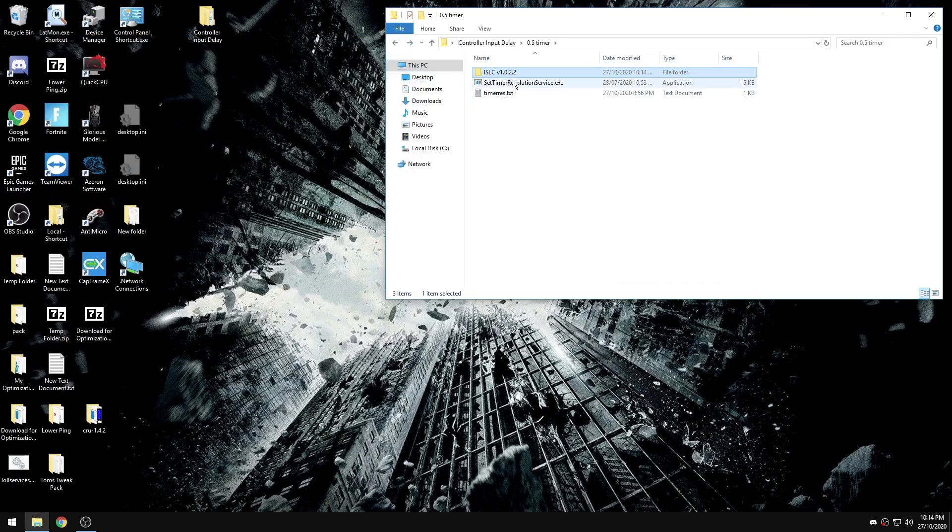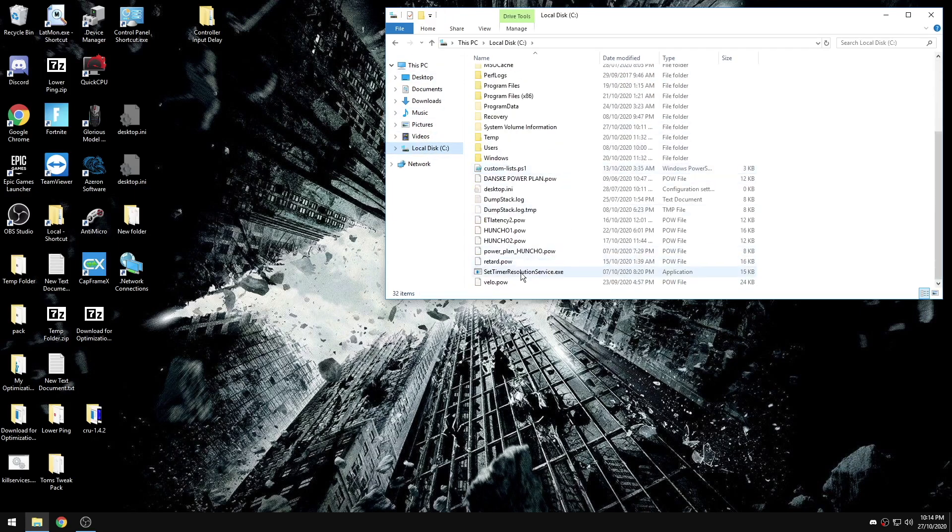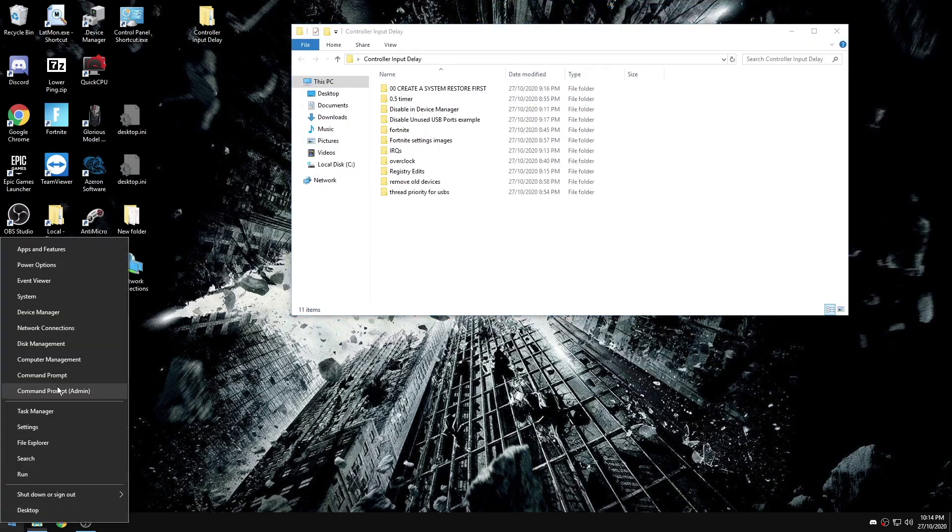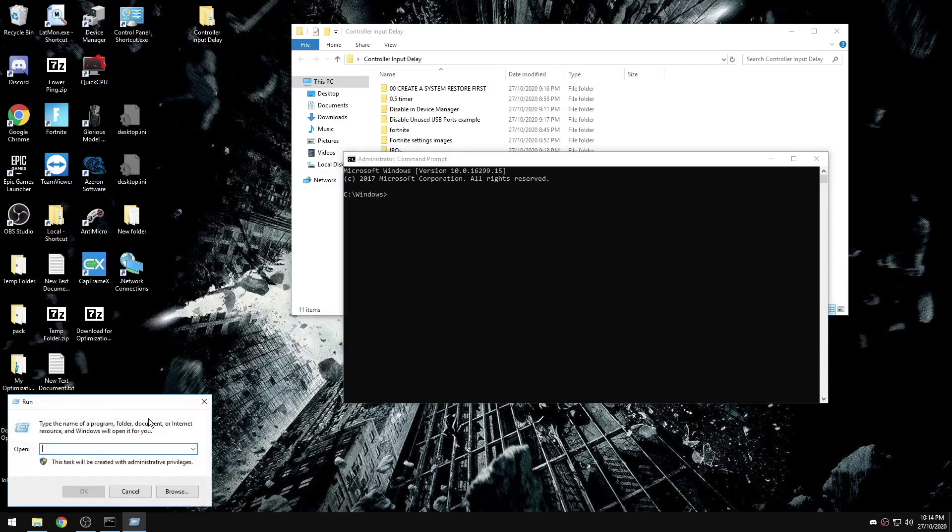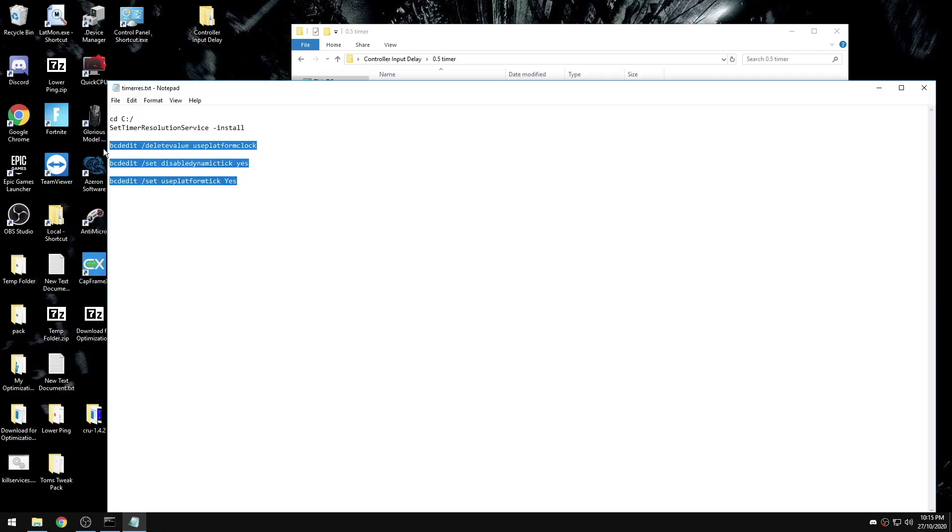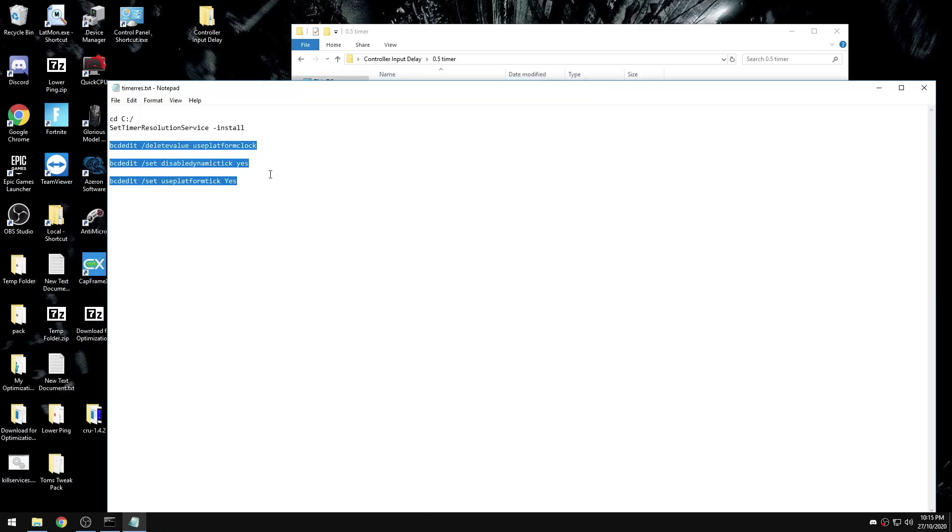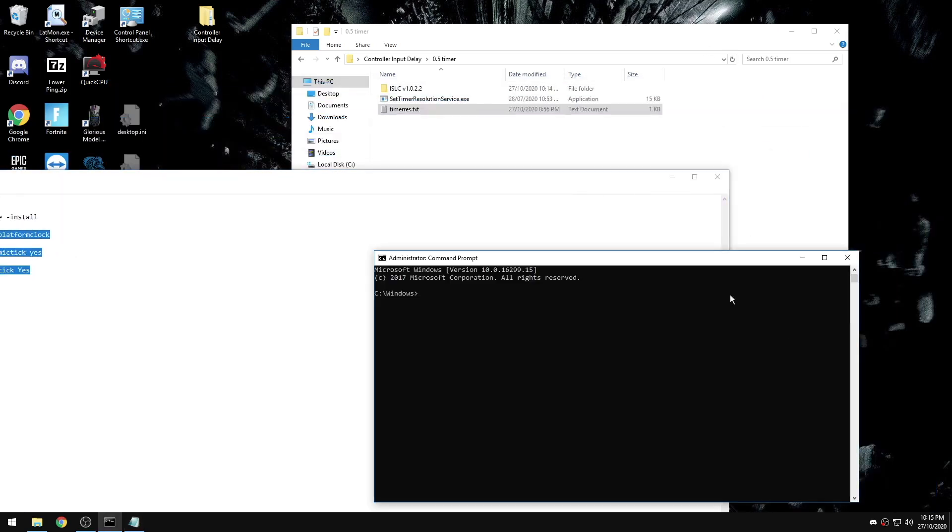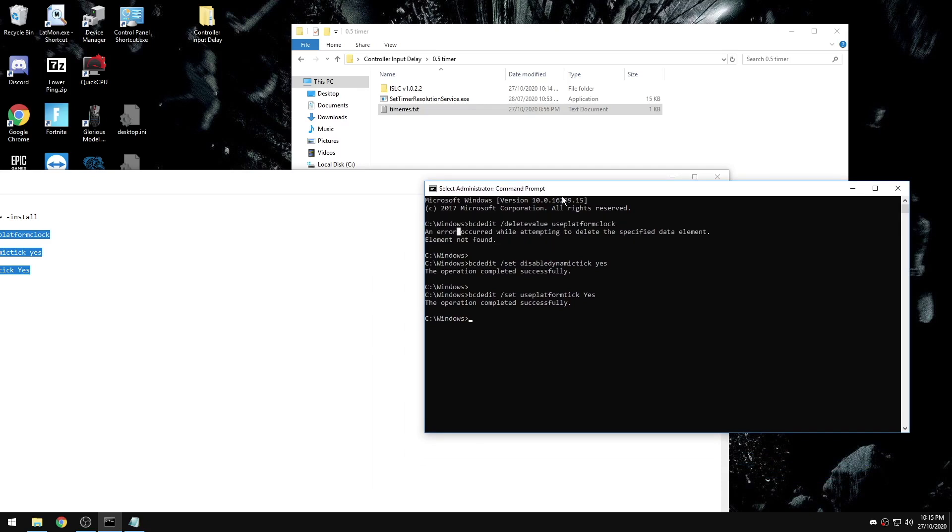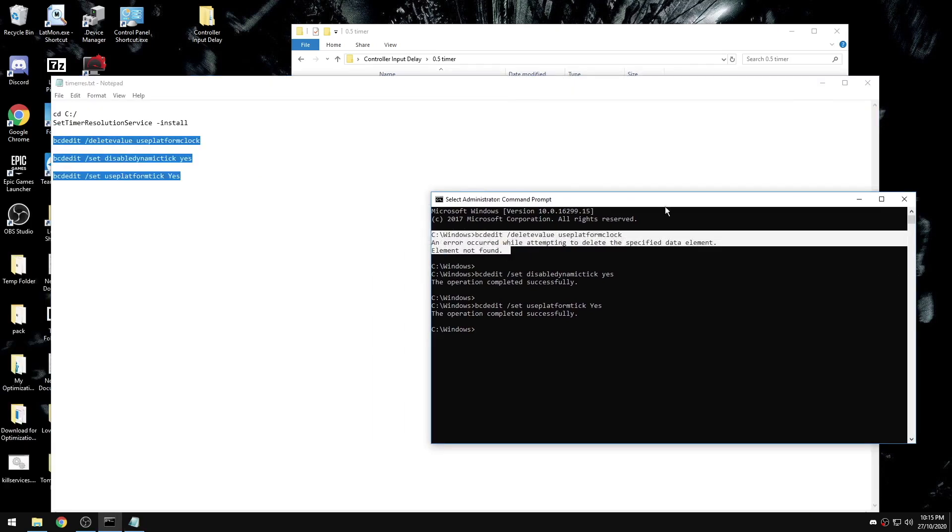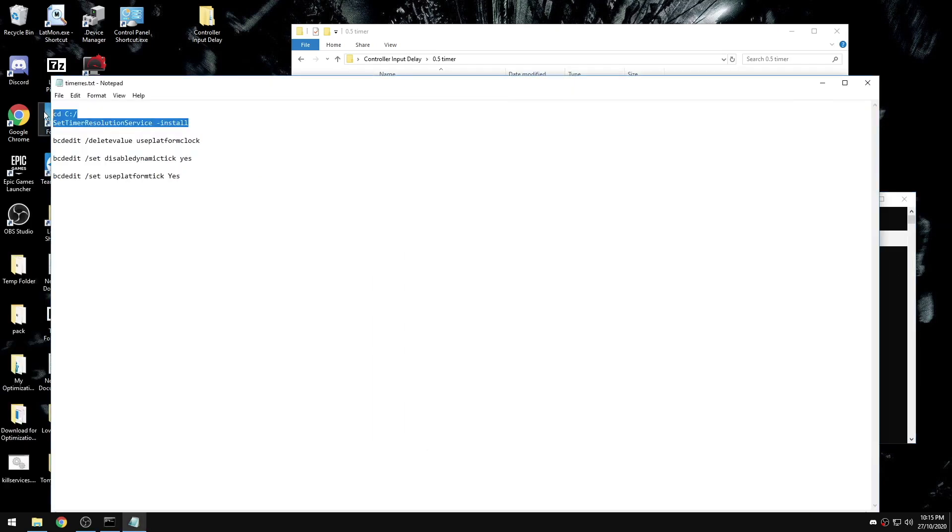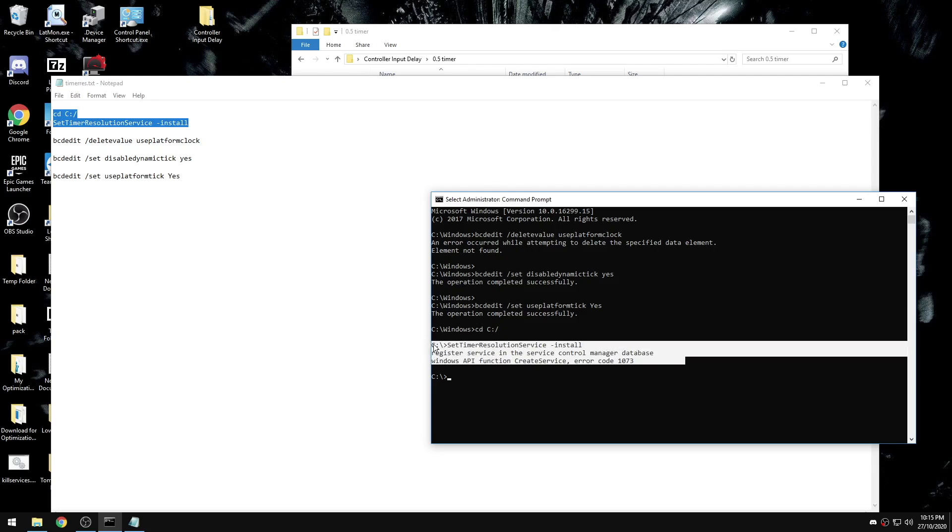Now if you have 16 gigabytes or more of RAM and you don't run anything while you're playing, we're going to move set timer resolution service to our C disk. Then we're going to open up command prompt as admin. You can also go into run, CMD, control shift enter. Even if you used ISLC, still run these three commands. It is okay if your platform clock is not found, that just means you don't have that value on your motherboard.